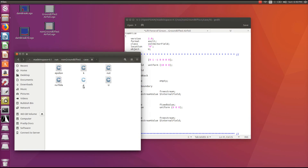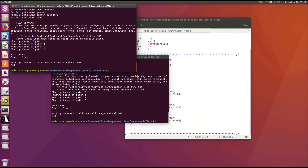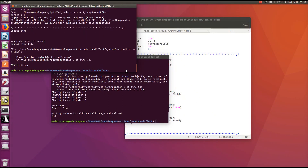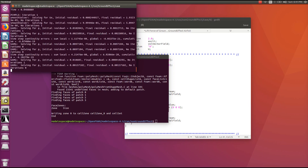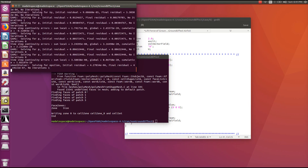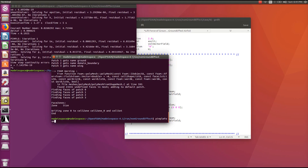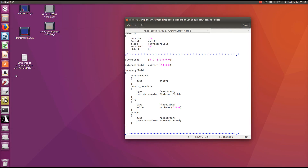Now go to each respective case file and call the solver. For the ground effect case, call pimpleFoam. I've already solved this file so I won't run it again. Similarly, call the solver in the non-ground effect case. When both cases are solved, the results will be saved, and we can proceed to post-processing.